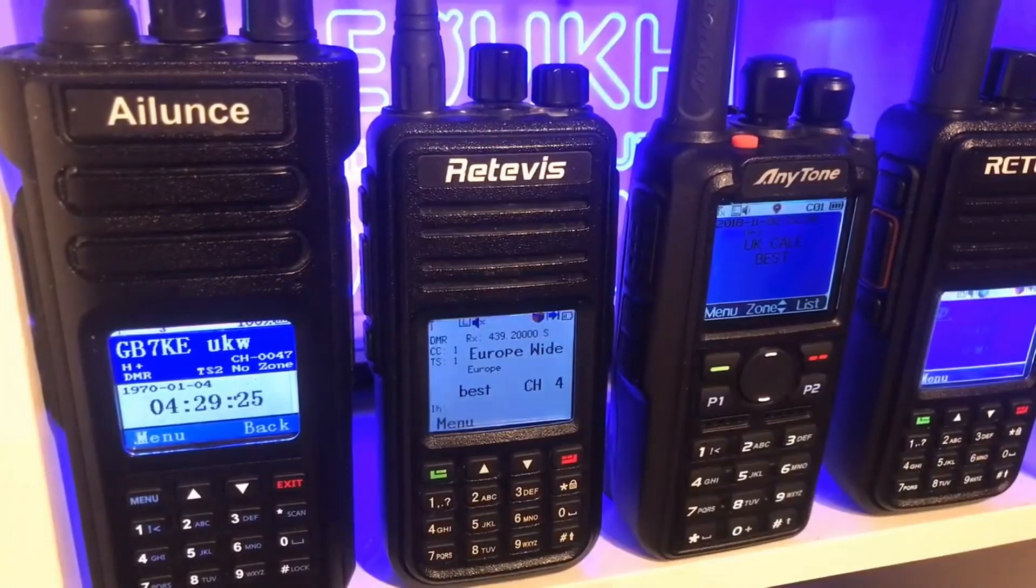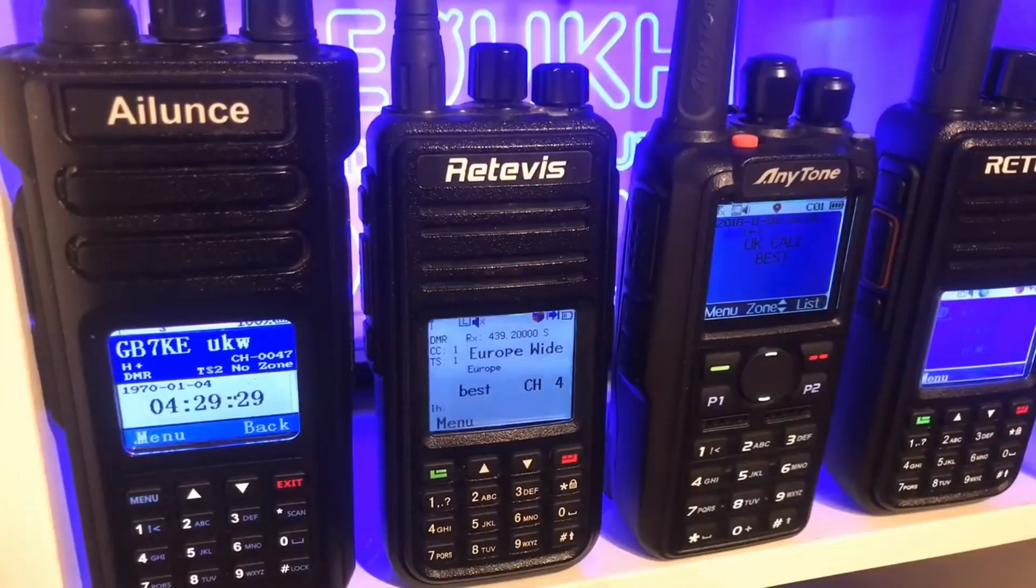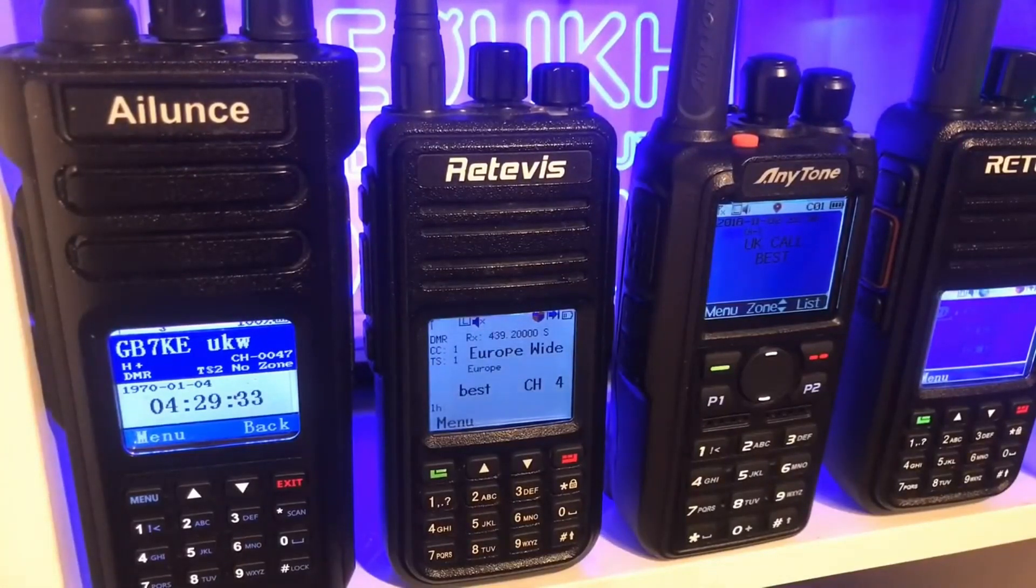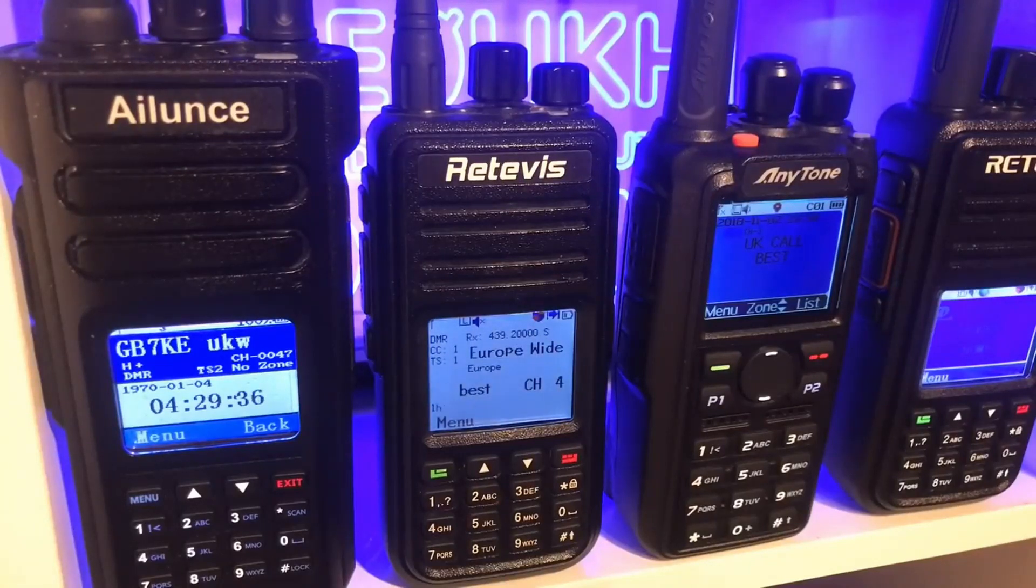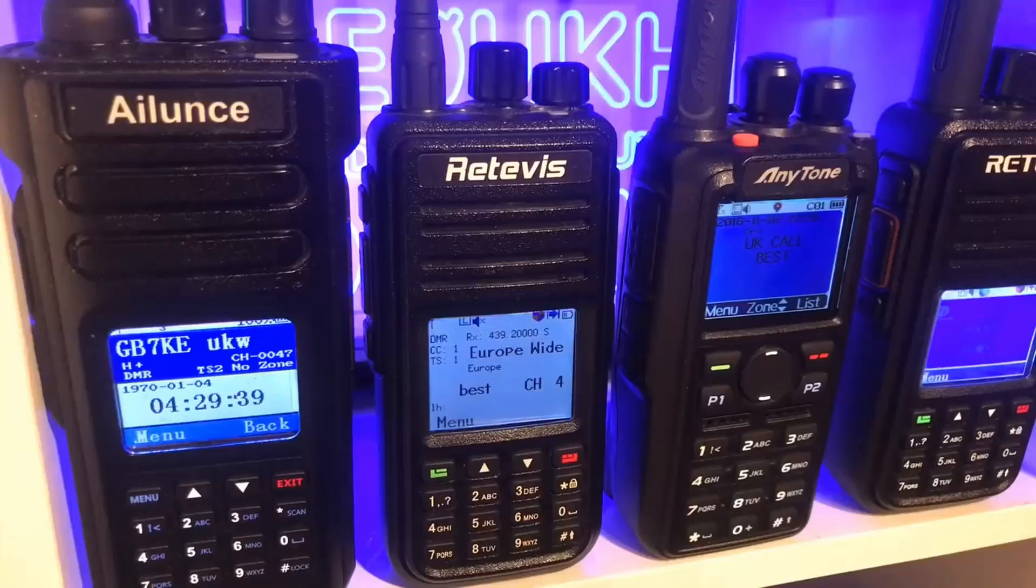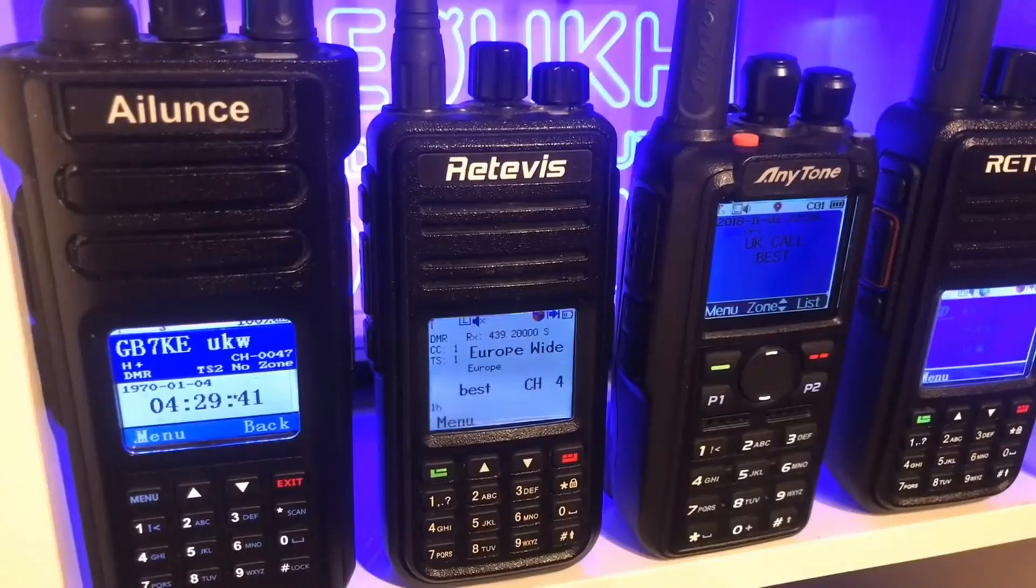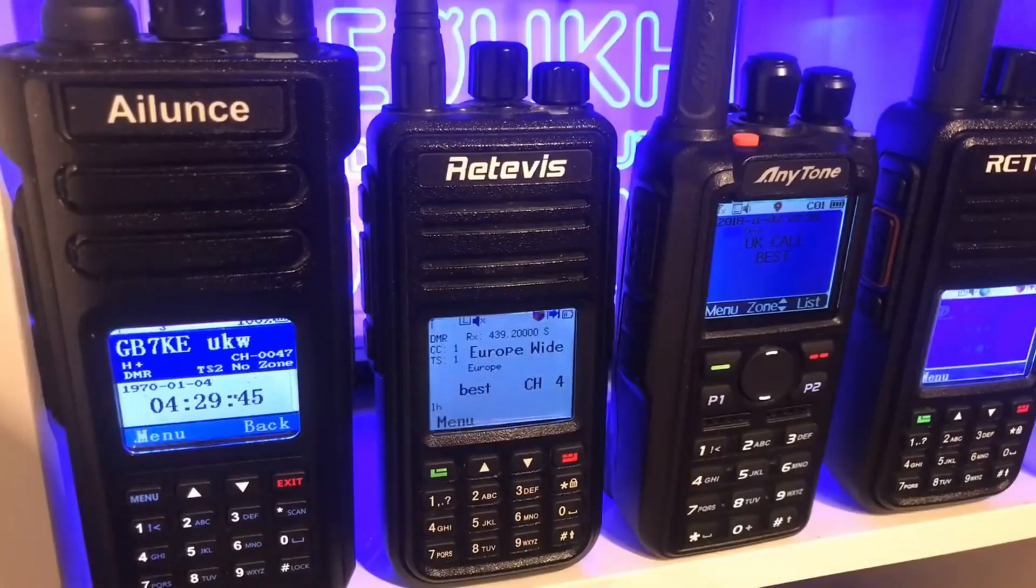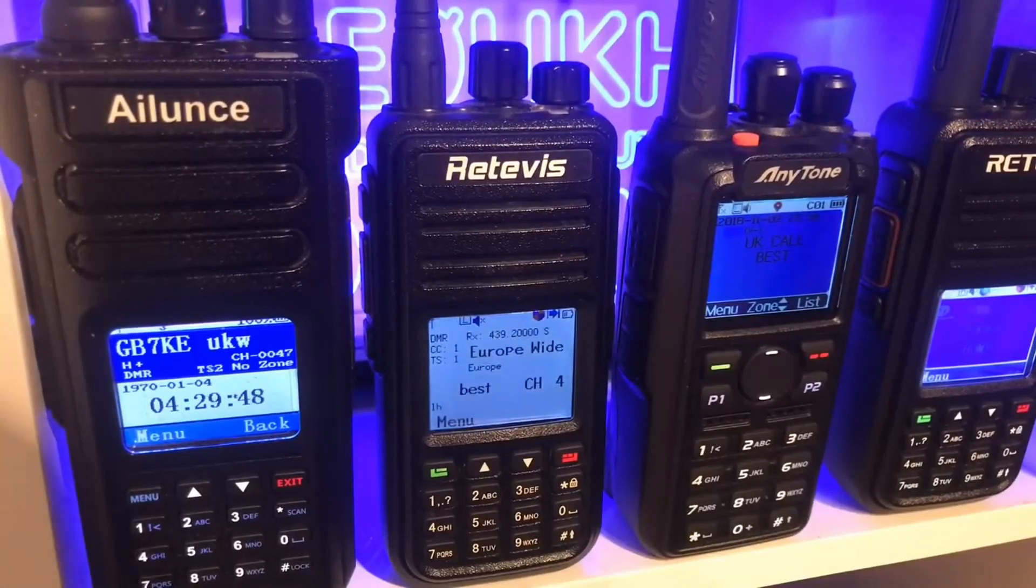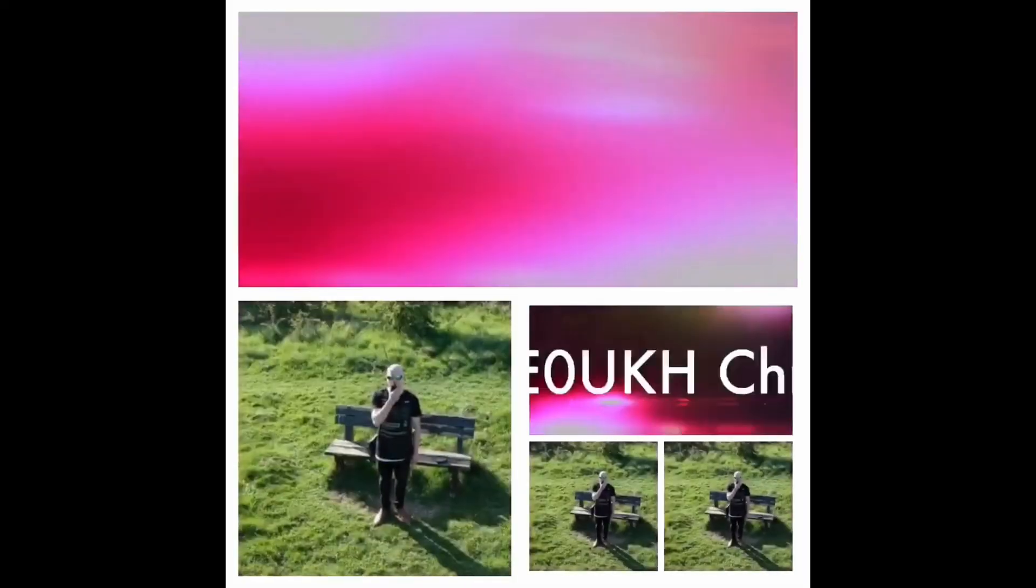Hi everybody, this is Chris 2E0 UKH in the UK. Which one of these digital radios is going to have a capacity of 200,000 DMR database entries available to show call signs and locations? Stand by and you'll find out.